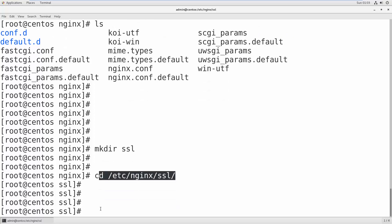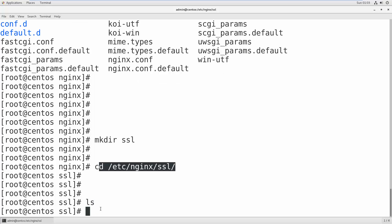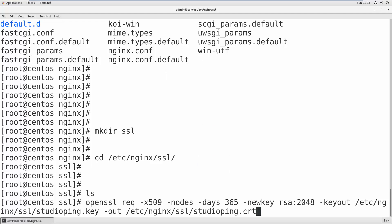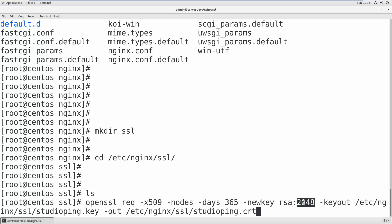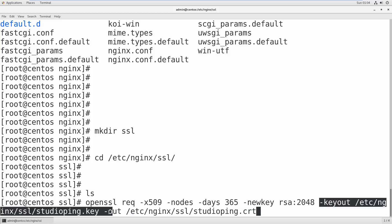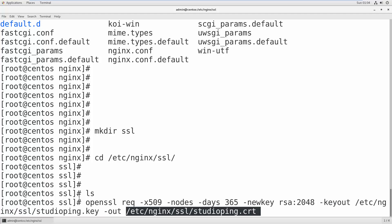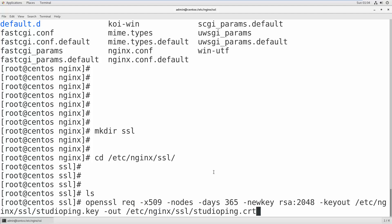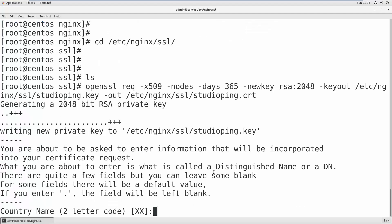Right now we don't have any certificate, so we create a self-signed certificate using this command: openssl req -x509 -nodes -days 365 -newkey rsa:2048 -keyout studioping.key -out studioping.crt. The 'keyout' specifies where to save the key file and 'out' specifies where to save the certificate. With this single line you can create your own SSL certificate and key — both are required.